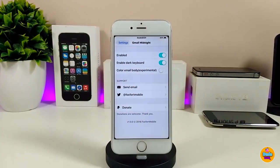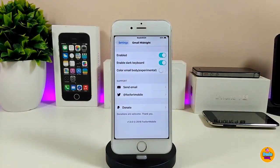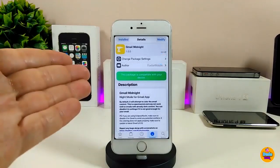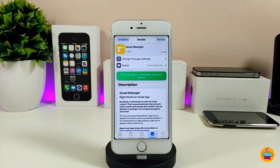If I jump into the settings, the first thing you need to do is enable the tweak by toggling it on. The tweak also allows you to enable a dark keyboard, as I showed you, and there's another option to color emails — you can toggle that on or off the way you like. Make sure to respring your device for the changes to take effect.